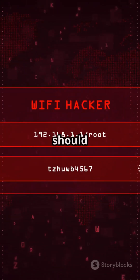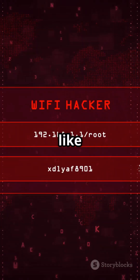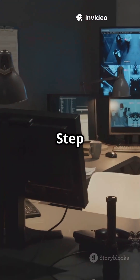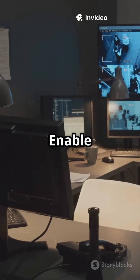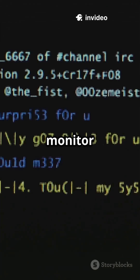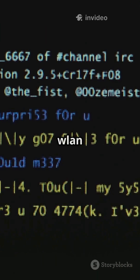Your adapter should appear as something like wlan0. Step 3: Enable monitor mode. Run airmon-ng start wlan0. This will create a monitor interface called wlan0mon.